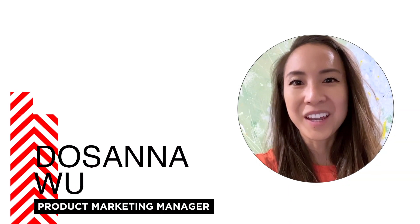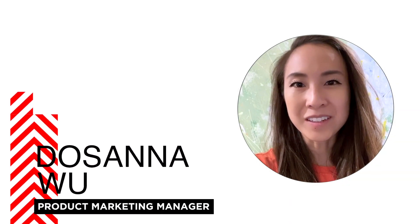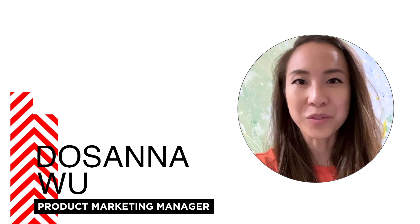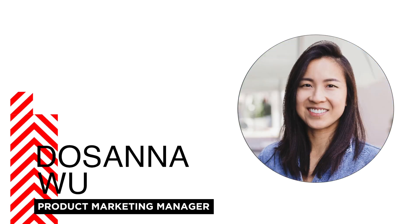Hi, everyone. I'm Rosanna Wu, and I'm the Mobility and On-Demand Product Marketing Manager for TomTom.